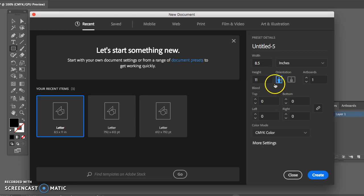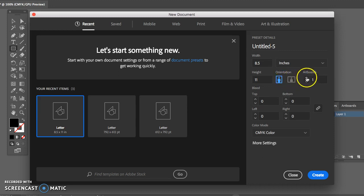It also gives you the option to change your orientation to portrait or to landscape. It also will allow you to change your number of art boards so if you are working on a brochure or a pamphlet this might come in handy. We're going to leave it at one.